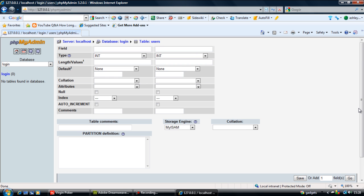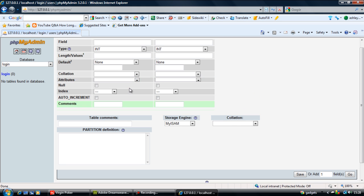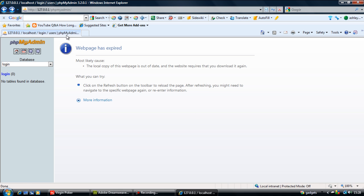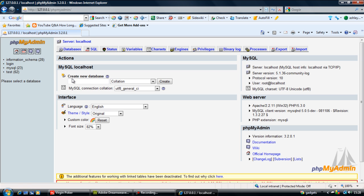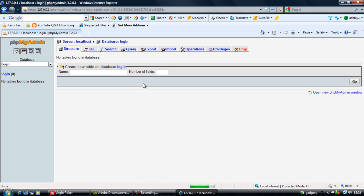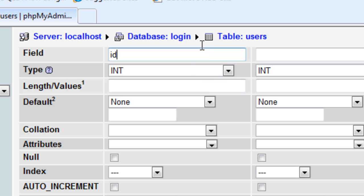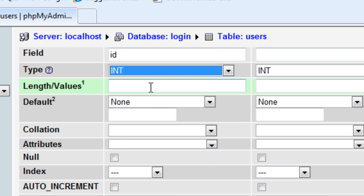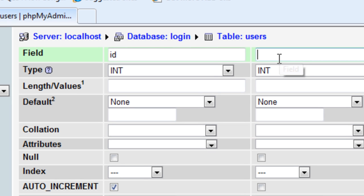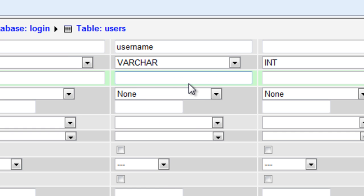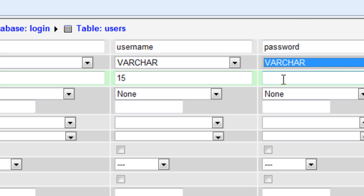For the first field, we want the ID as an integer with auto-increment. The second is username as a varchar with length 15. The password is also varchar with 15 characters.